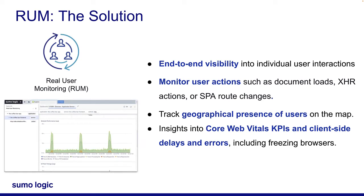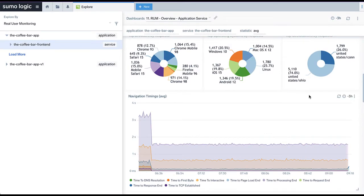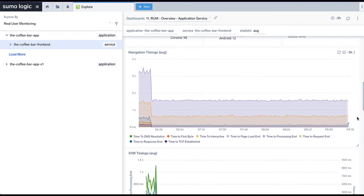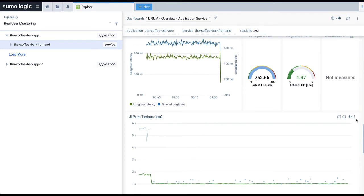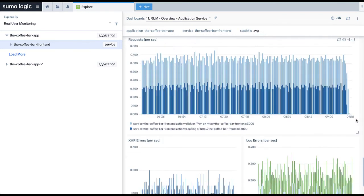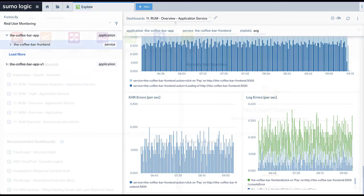The information and metrics provided by RUM enables you to optimize your website performance and enhance the overall end-user experience over all devices and locations. The Sumo Logic website contains many useful dashboards to help you visualize real user monitoring metrics gathered from tracing instrumentation in the web browser. These dashboards are automatically installed for all users once Sumo Logic detects data coming from user browsers.